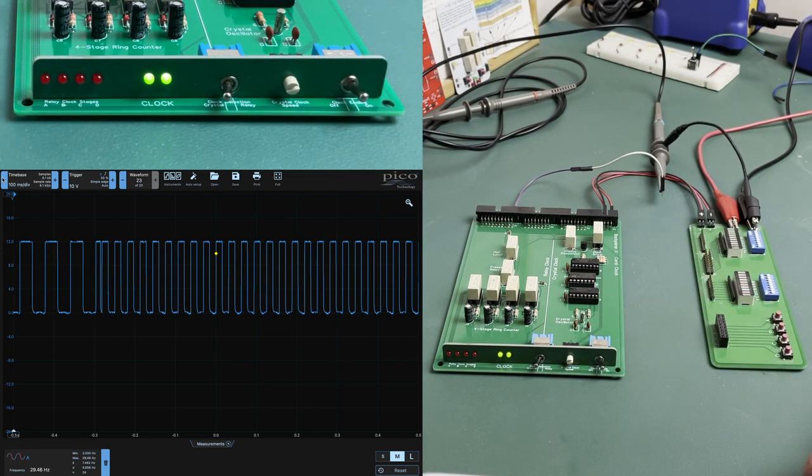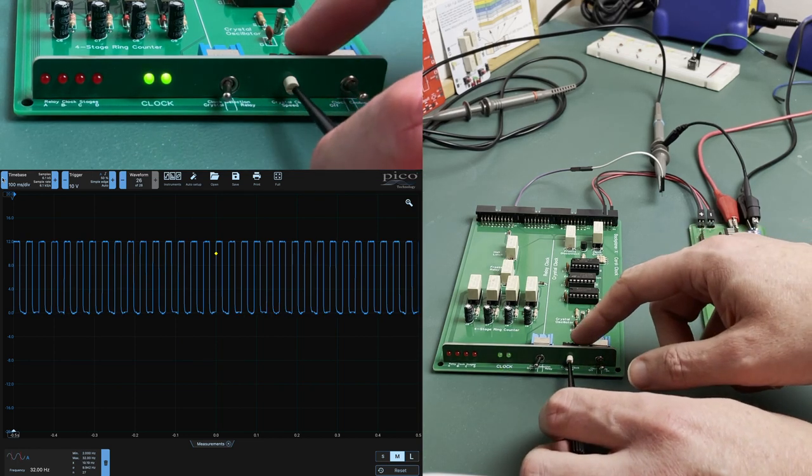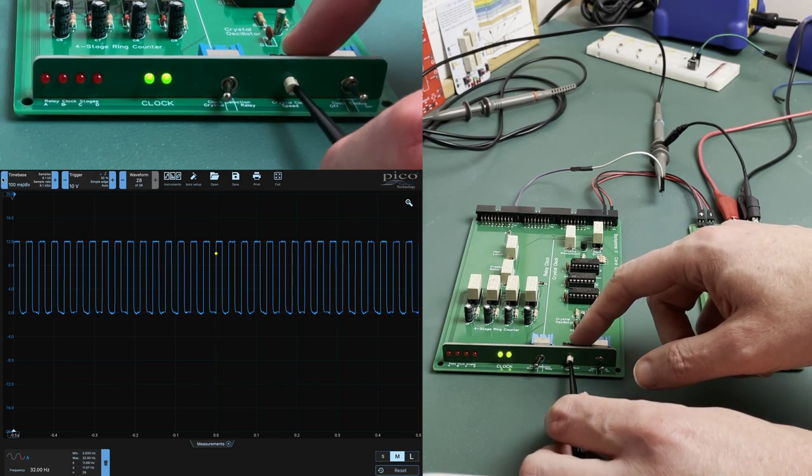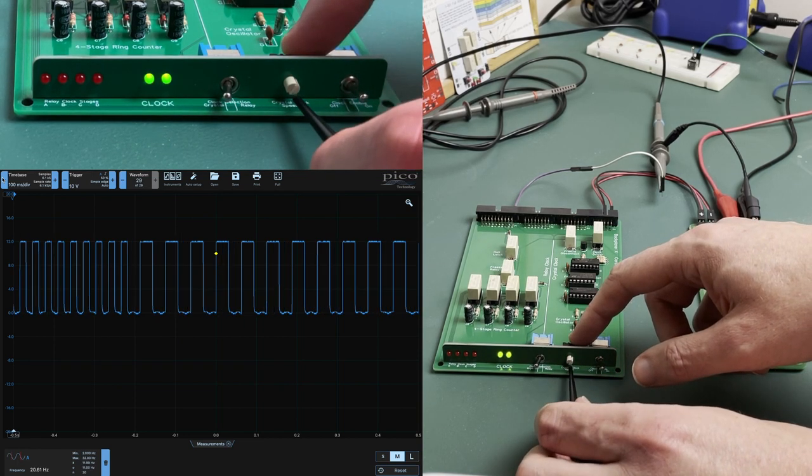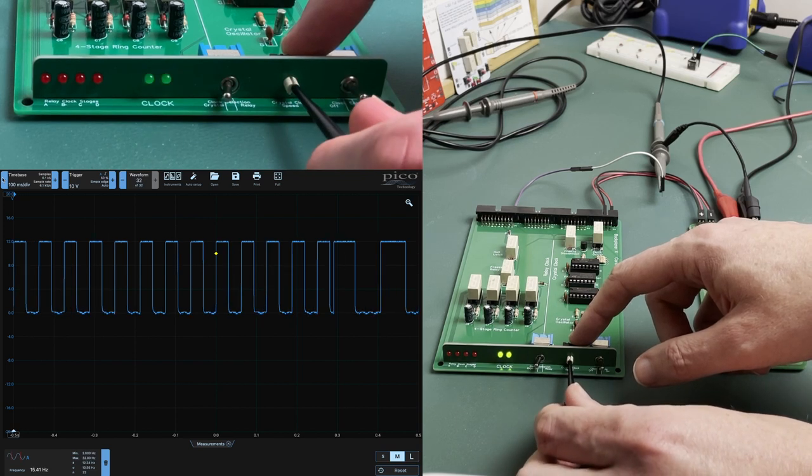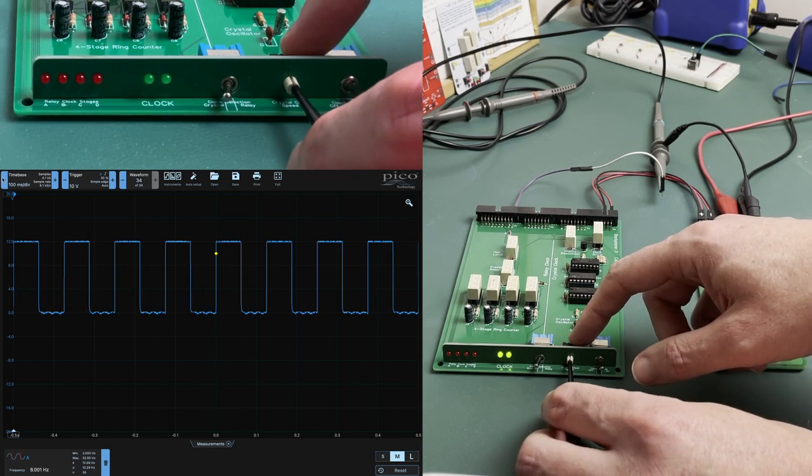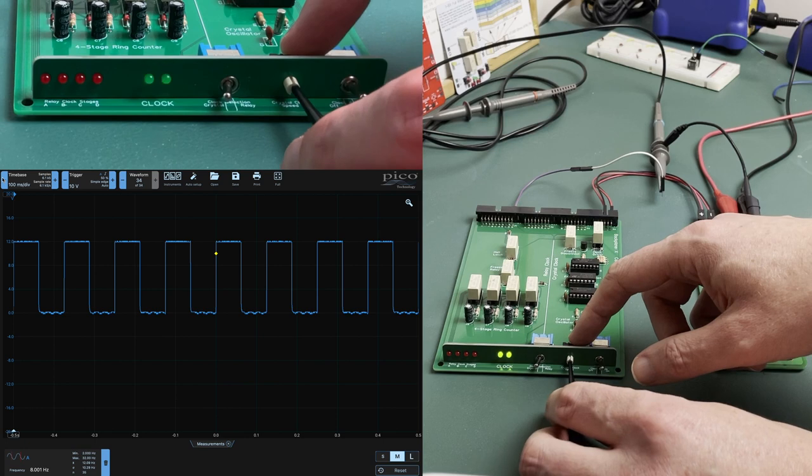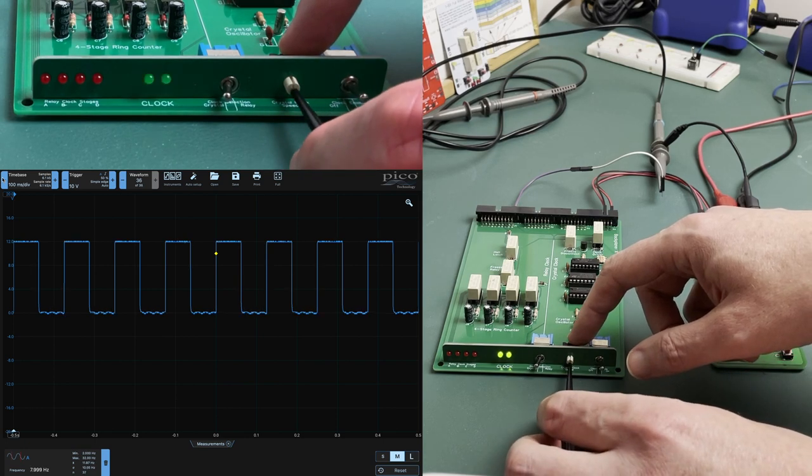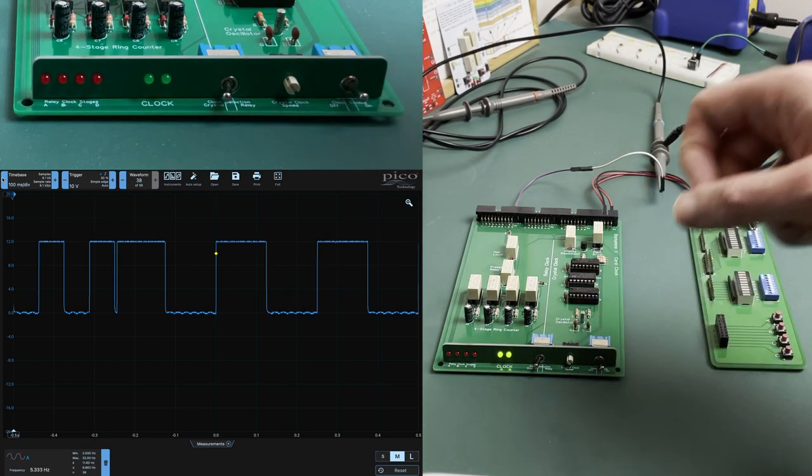It pains me to make the relays run that hard, so let's turn anticlockwise back through 16, eight, and onto a more comfortable four hertz.